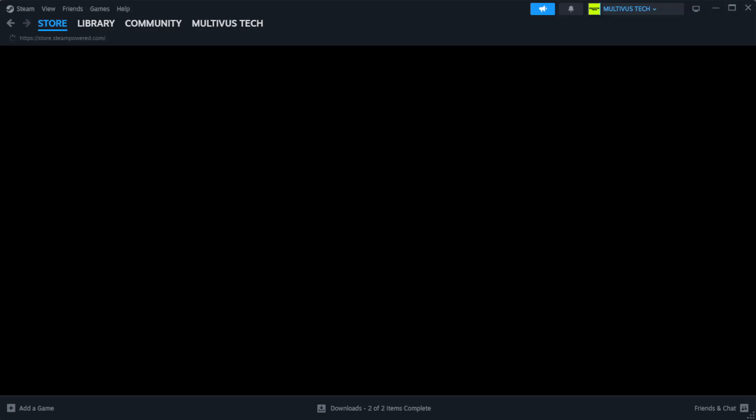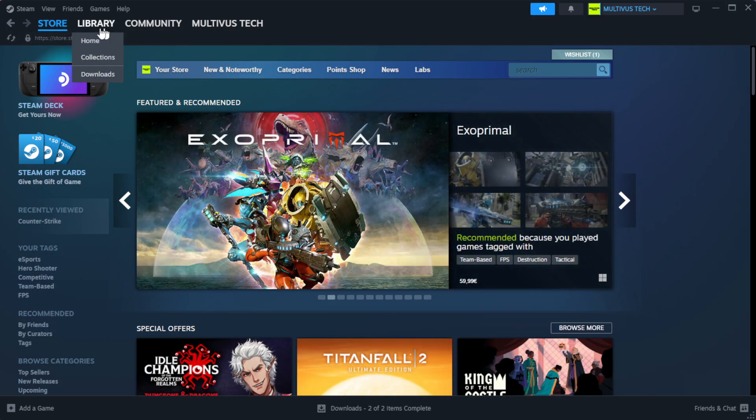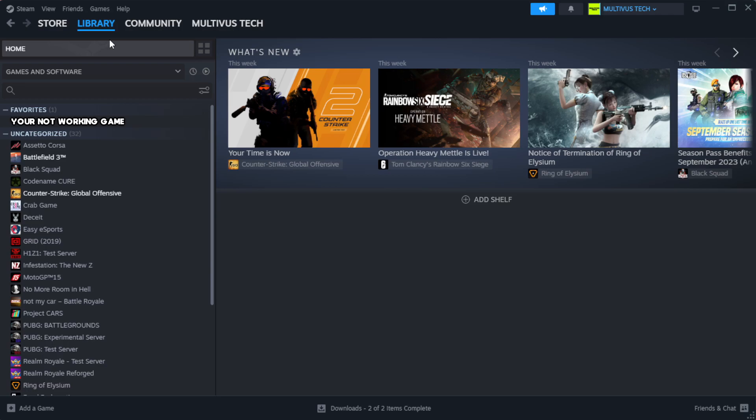Open Steam. Go to the library. Right-click your not working game and click properties.